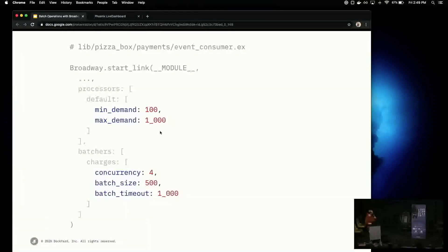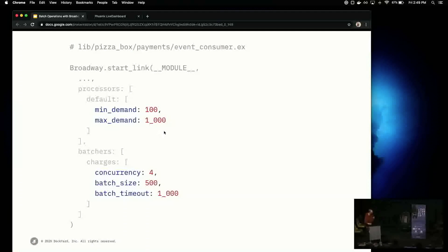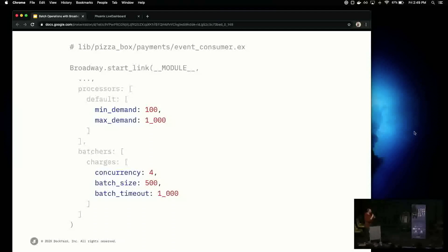Each stage in your Broadway pipeline can be tuned independently — concurrency as well as the number of messages handled at any given time. To be clear, this is not tuned, this is just more. By default, min and max demand are something like five and ten. We're substantially increasing that, and then running four batcher processes expecting batches of size 500. If they don't have 500 messages within the timeout of one second, they'll deliver whatever they have.